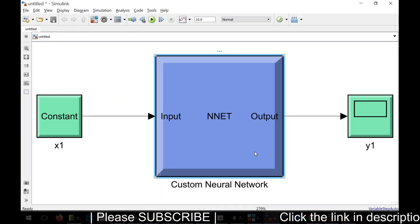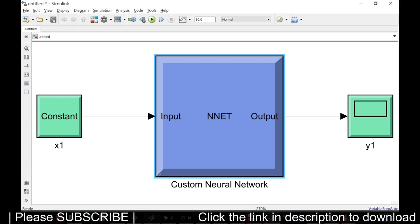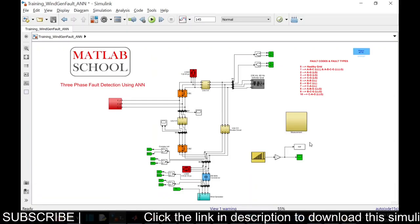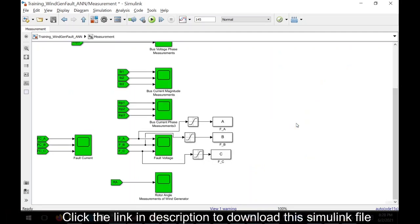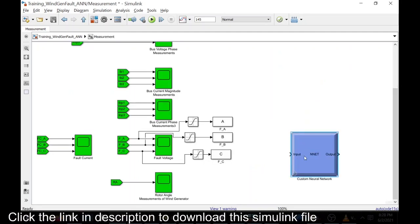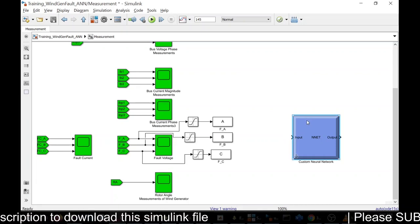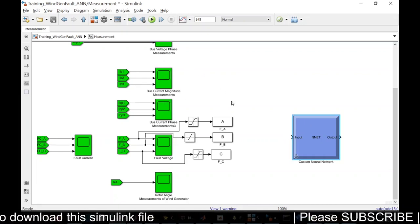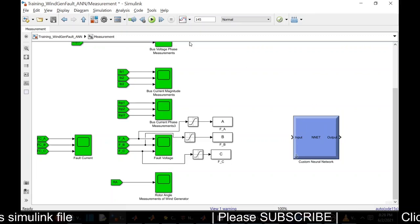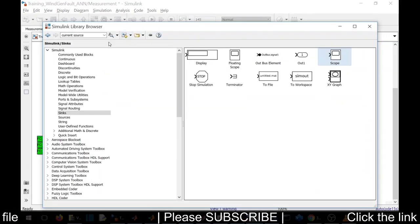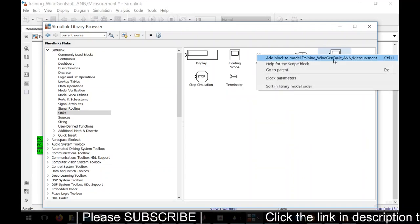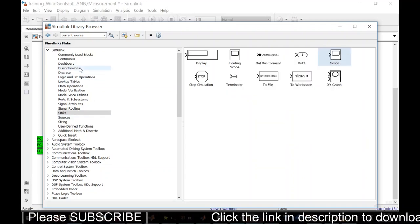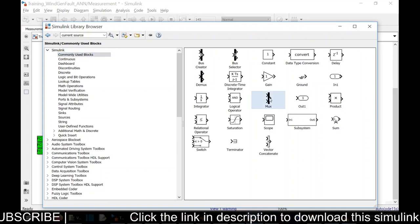We should copy this and put this in this model. Actually, the inputs are the voltages and output is the code. We need to have a scope. Also, we need to have mux.